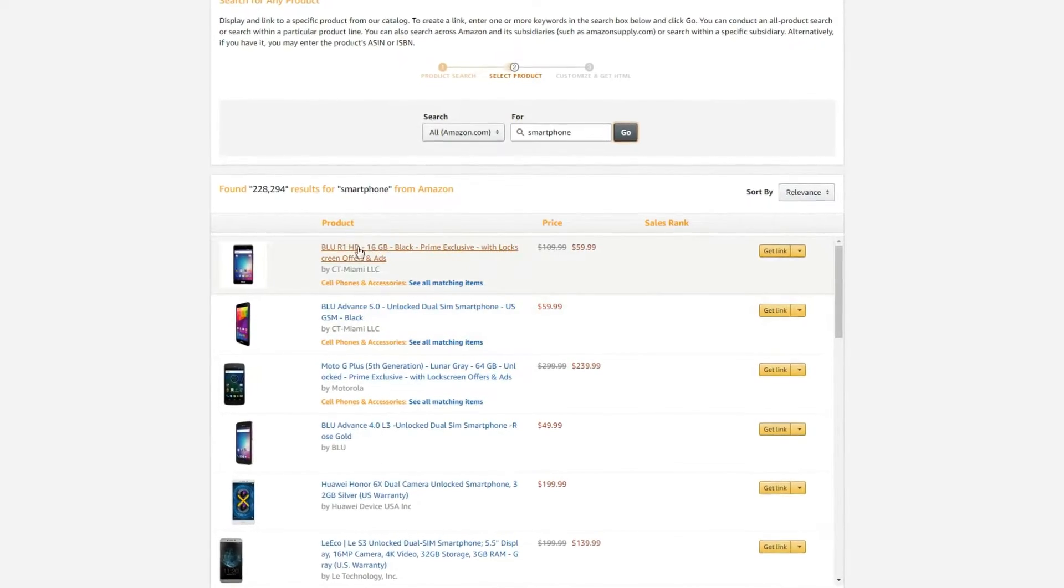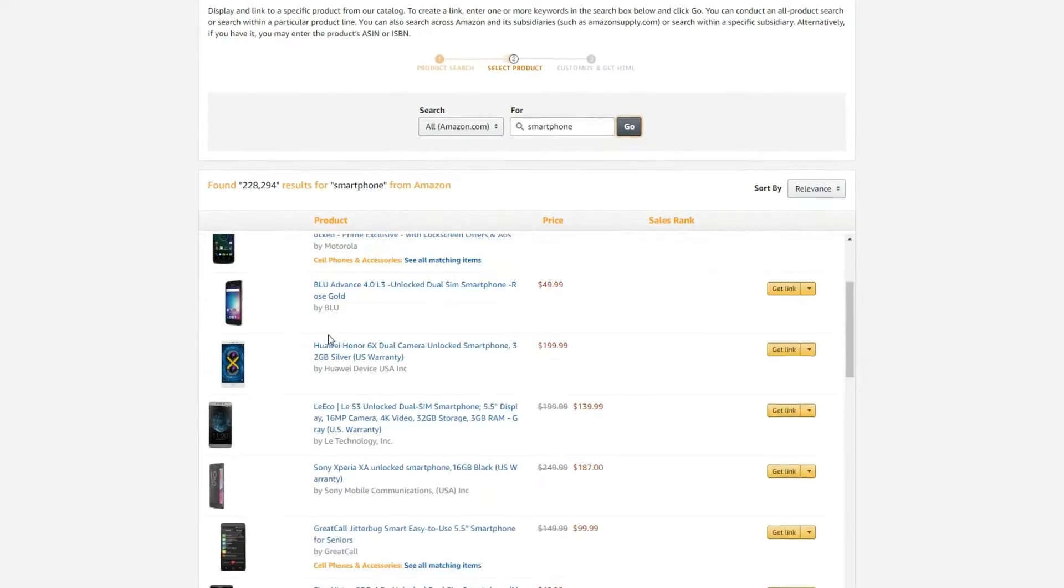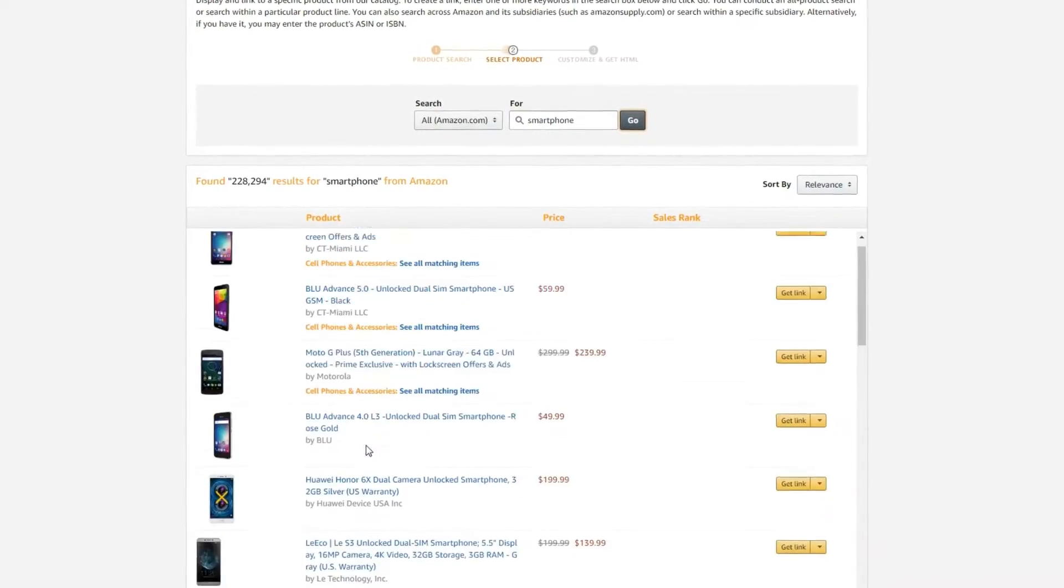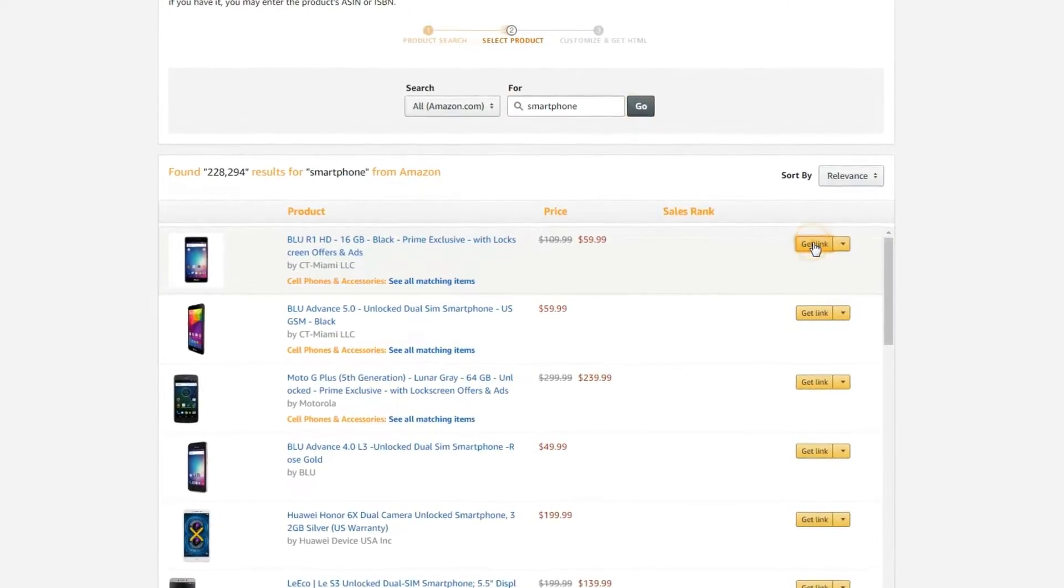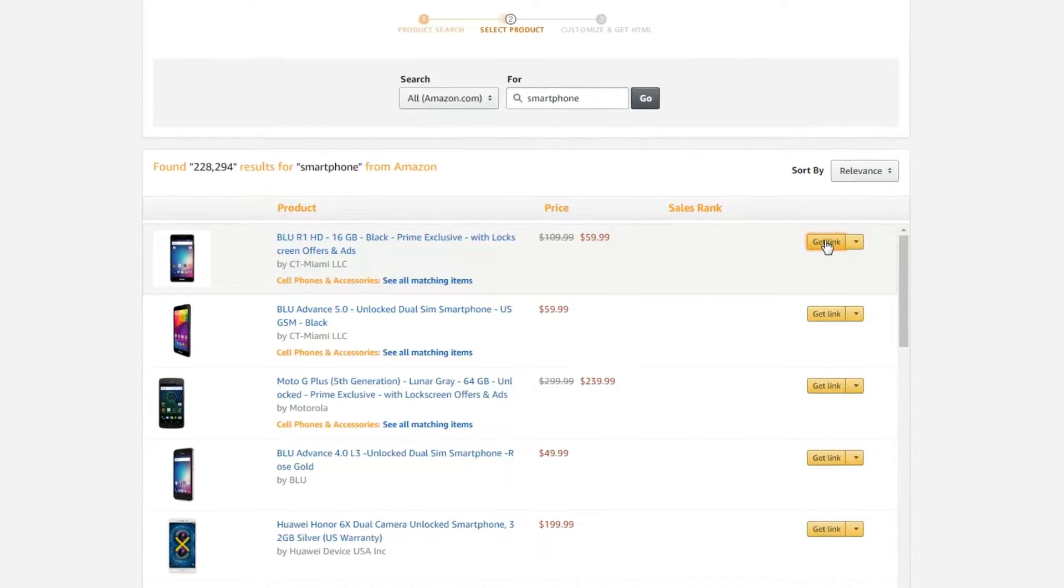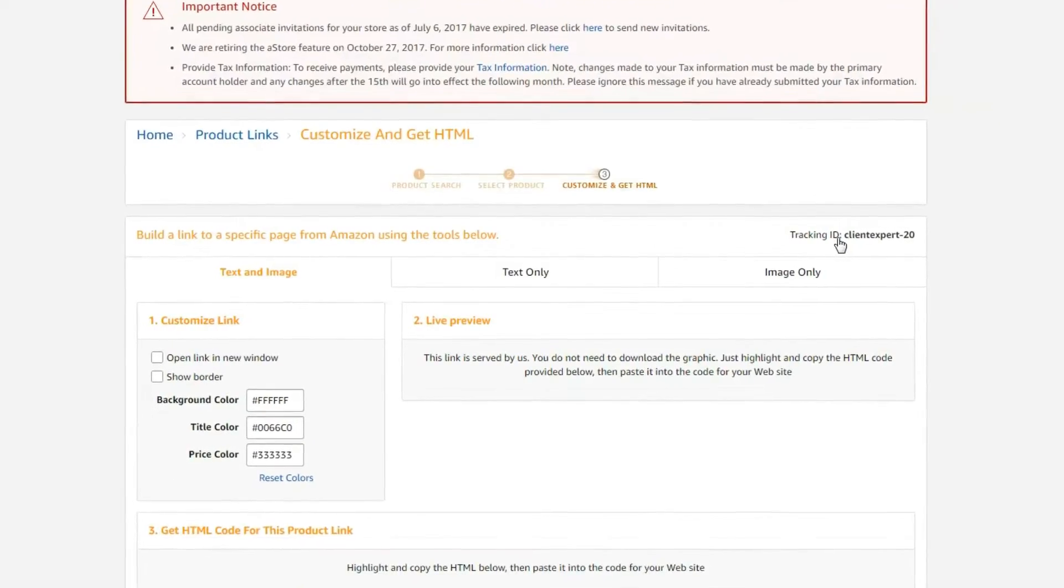In this video, you are going to see two of the best ways to make money with your WordPress website by integrating it with Amazon.